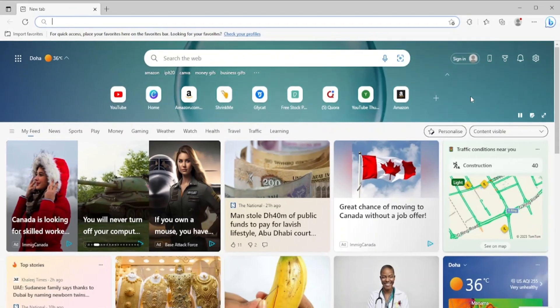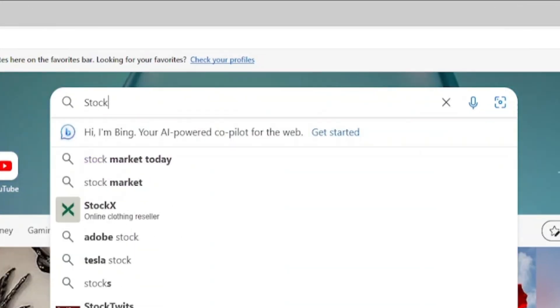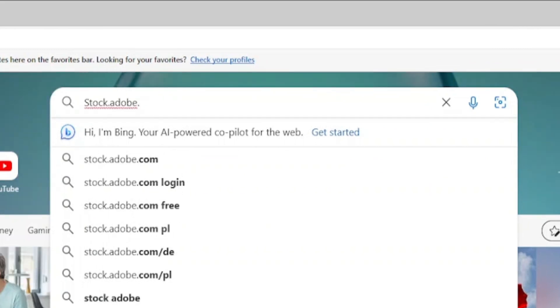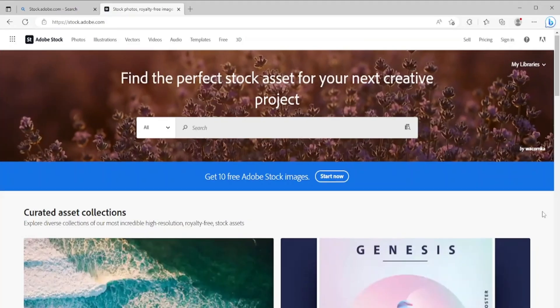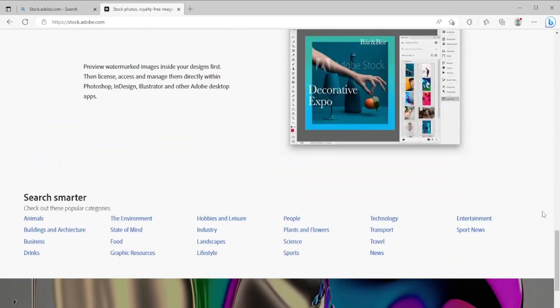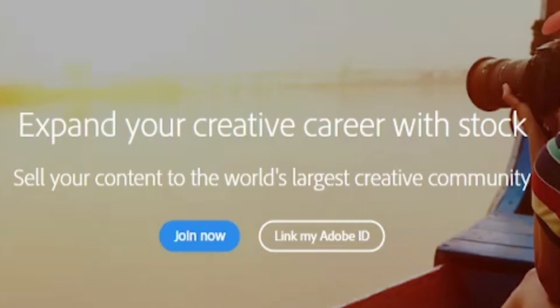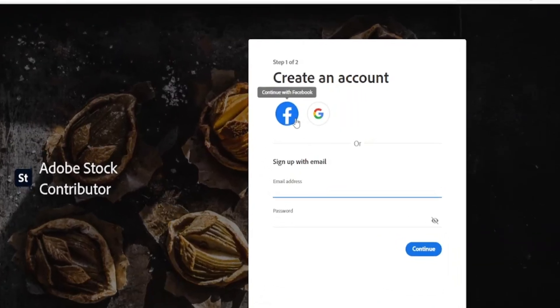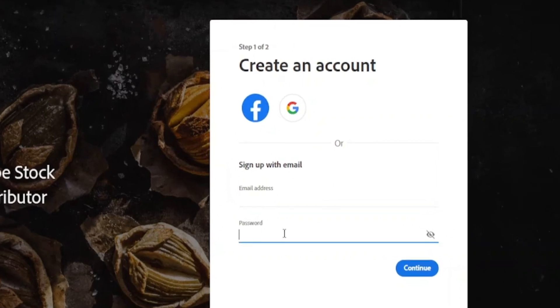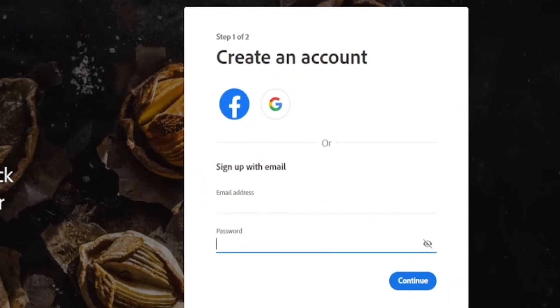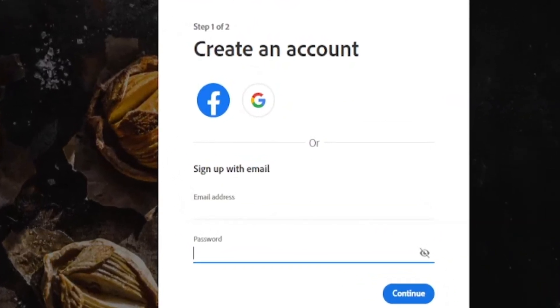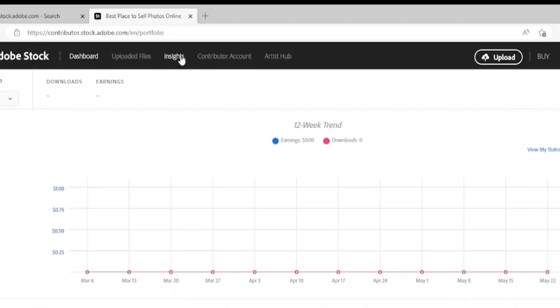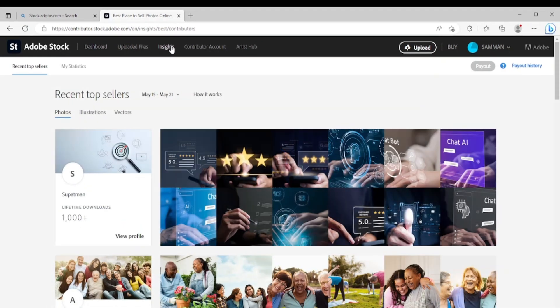Now we're going to create an account on Adobe Stock. Type here stock.adobe.com. I will also leave the link in the description box. Once you get here, scroll all the way down to the bottom and there is a little link that says 'sell images.' Click on this sell images link and click on 'join now.' Then create an account here. You can also sign up from Facebook. It was totally free, anybody can do it. Just create an account and you will be ready to go to sell stock images. Once you log in, your dashboard should look similar to this.